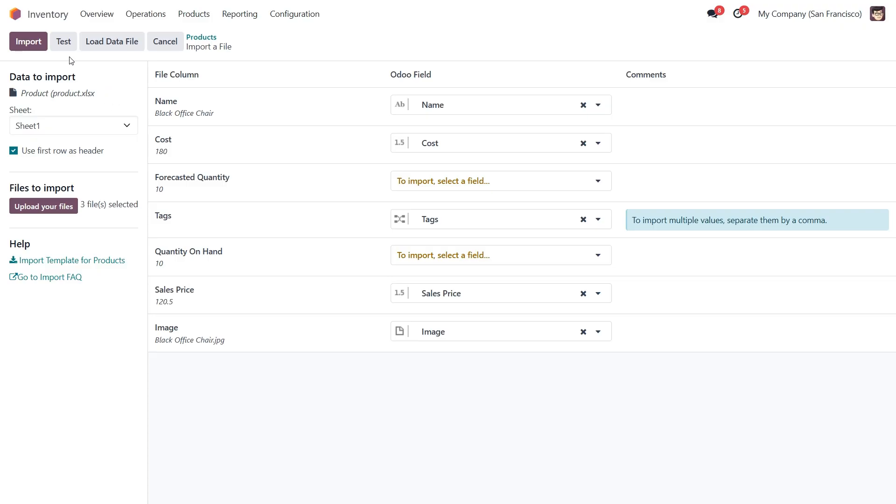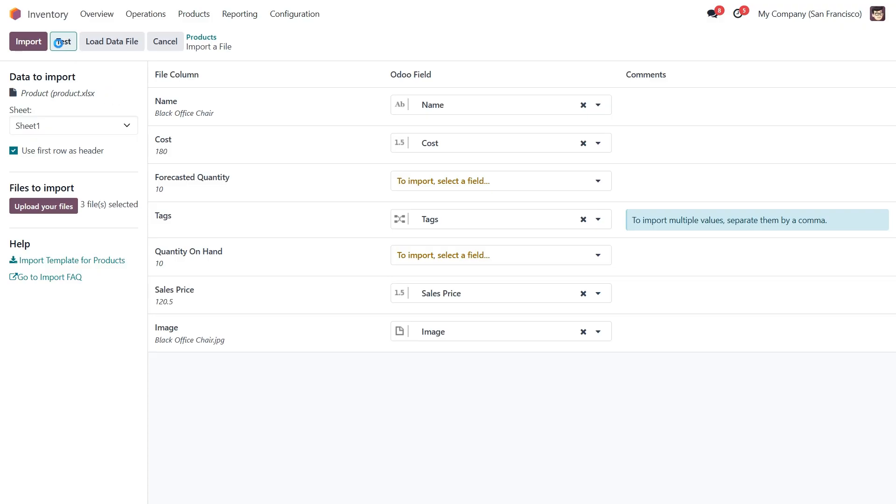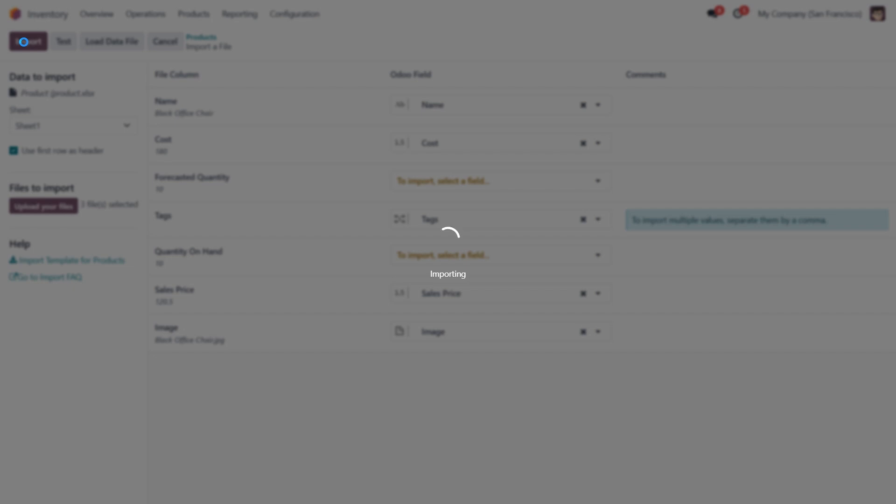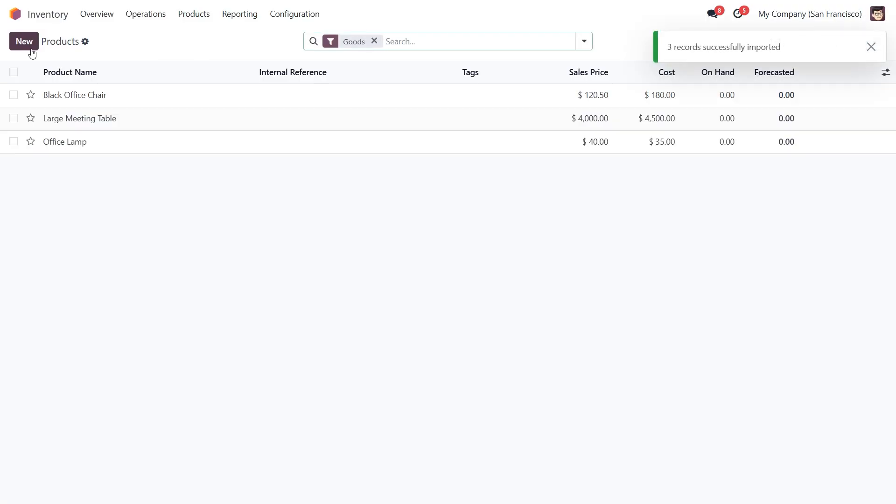Before importing, click the test button to check for any errors. If there are any issues, Odoo will notify you, giving you a chance to fix them before continuing. When everything seems valid, click import to complete the process. Odoo will upload the file and associate the images with the respective products.